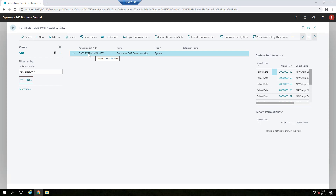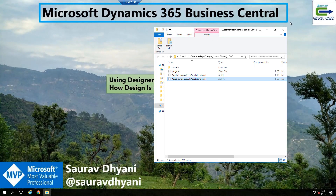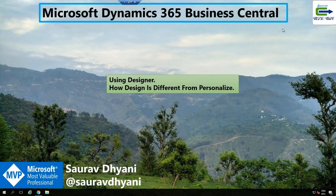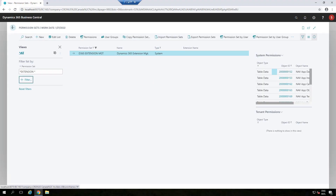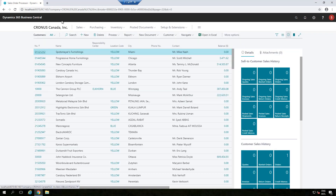The last thing before we end is how it works for the SaaS environment. As mentioned, you use the Sandbox environment for design mode. Once you've done your design, your users are happy with it, and you're confident it's the right design for all users on certain pages, you can go back to the Extension Management page and download the source code.